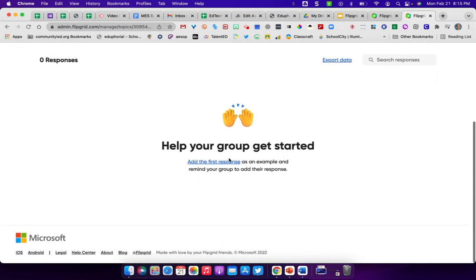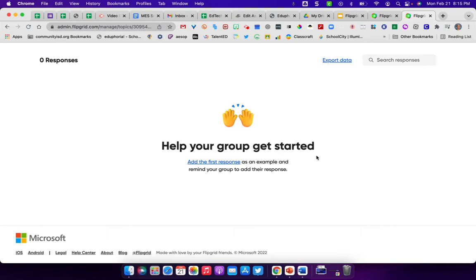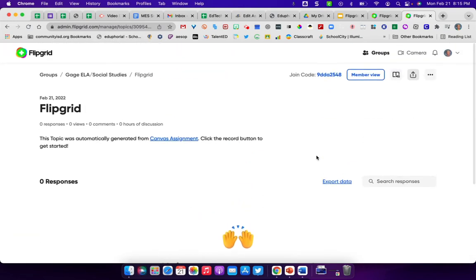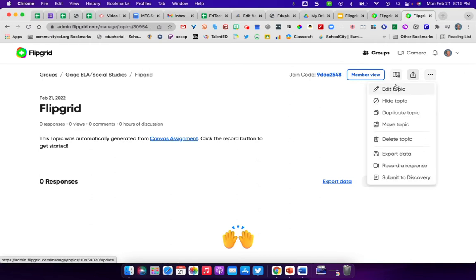Down here, it can say add the first response. They click on it. It gives them a screen that they can record on and then they can respond to whatever the assignment asks. But since I don't really have very much here, then I would need to go in and I would need to edit that assignment in some way.